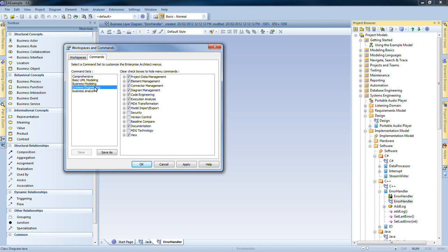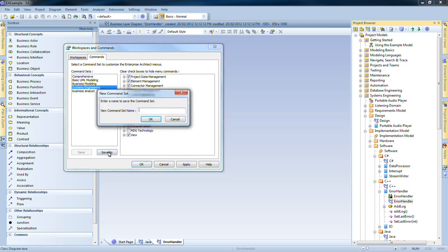For example, I could create a command set for a Systems Engineer that also includes version control. I can select save as and name my command set accordingly.